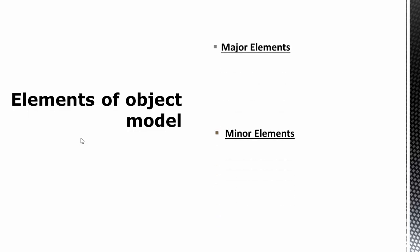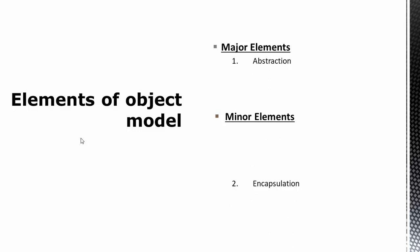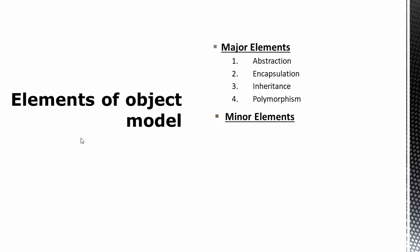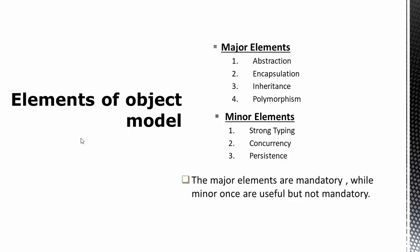So moving on, what are the elements of object model? These are divided into two parts: major elements and minor elements, sometimes also referred as major pillars and minor pillars. Major ones are abstraction, encapsulation, inheritance, and polymorphism, whereas the minor ones are strong typing, concurrency, and persistence. Being a conceptual framework, object model forces programming languages to support these elements, otherwise that language cannot be considered as object-oriented language. The major elements are mandatory for any language to be called as object-oriented language, whereas the minor elements are not mandatory.